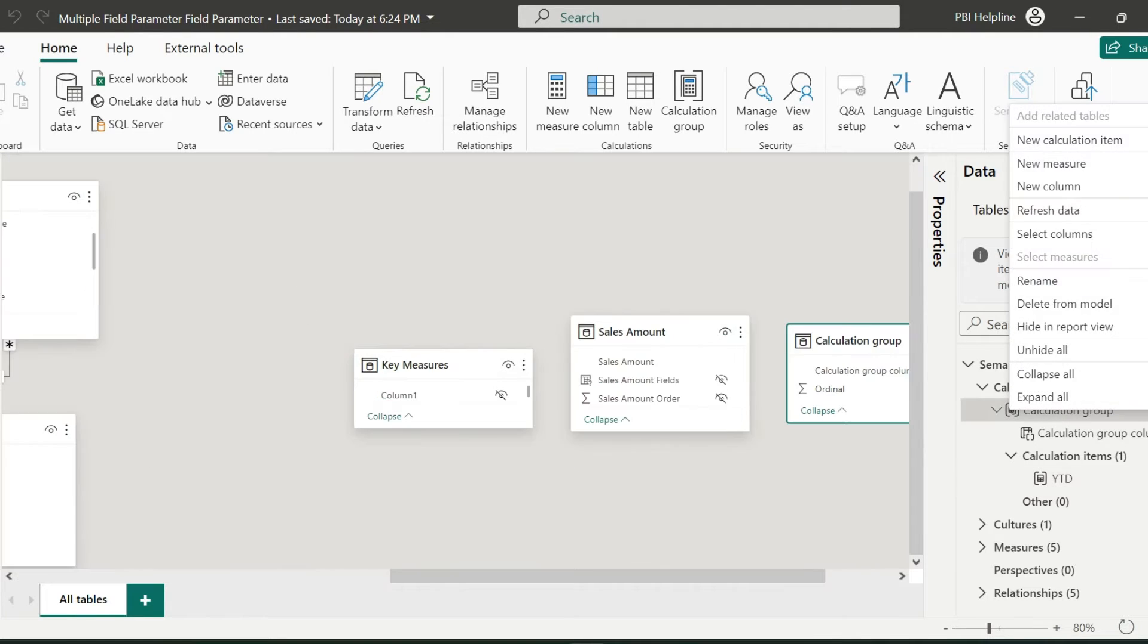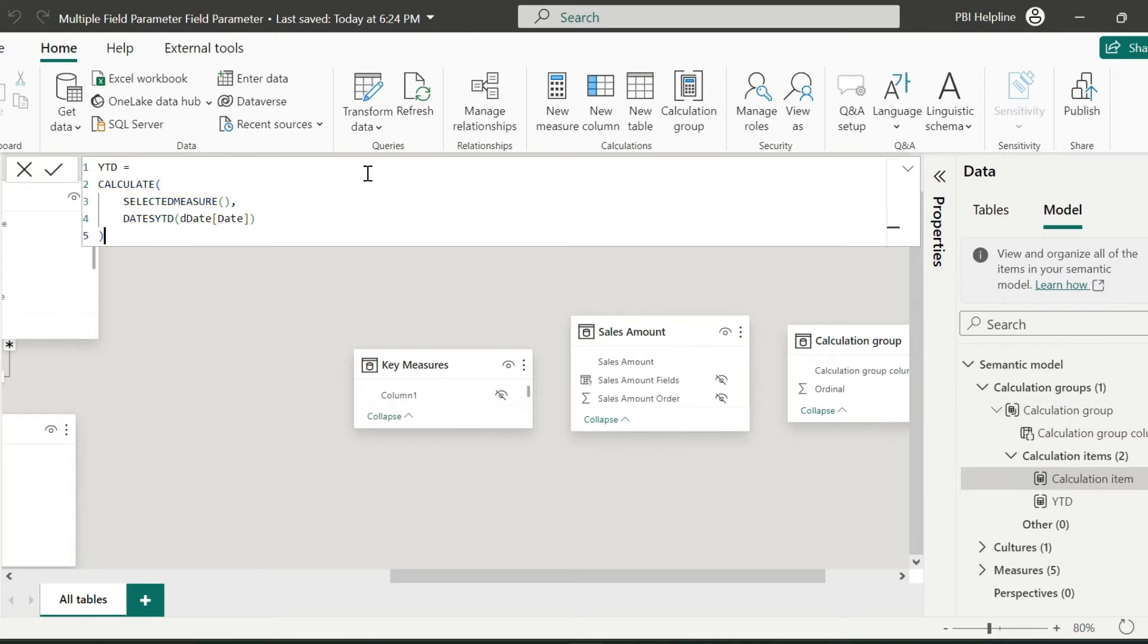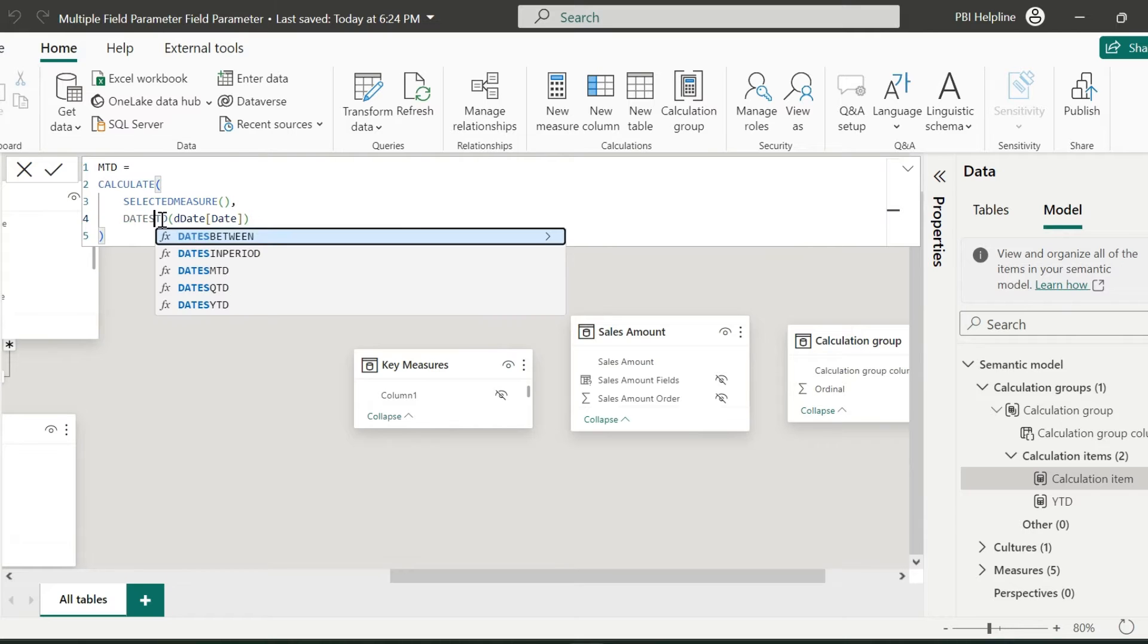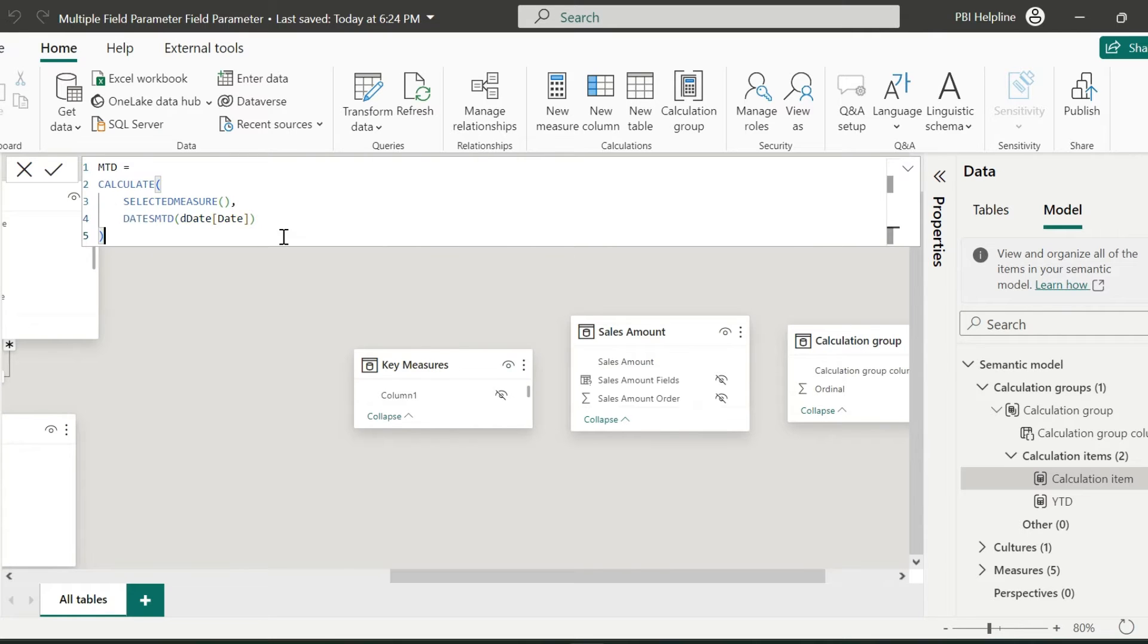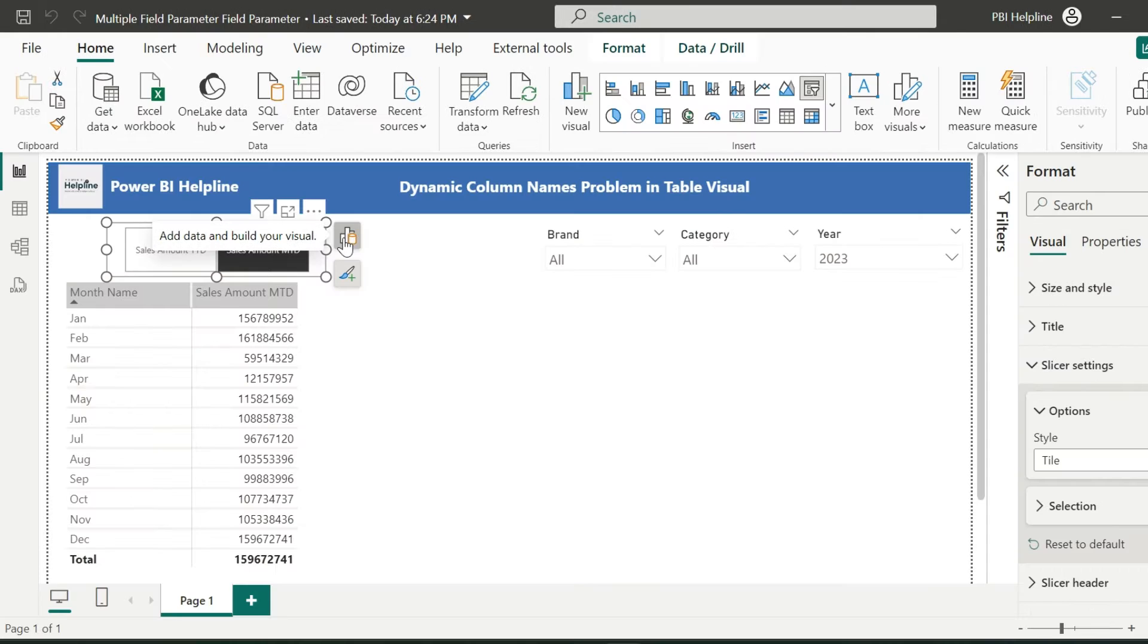Let me add another calculation item for the MTD measure. I can use the same DAX expression, and then change the name from YTD to MTD, and the function from dates YTD to dates MTD.